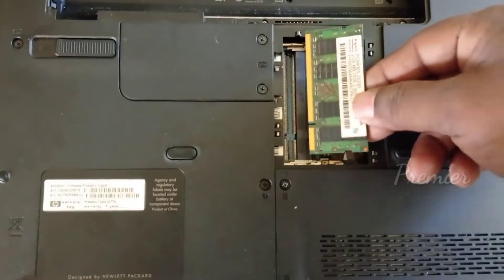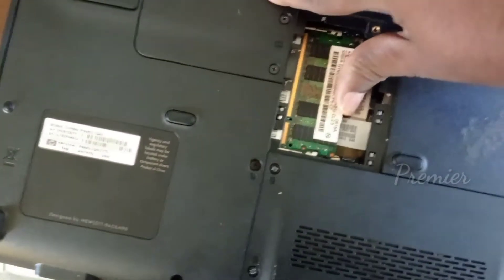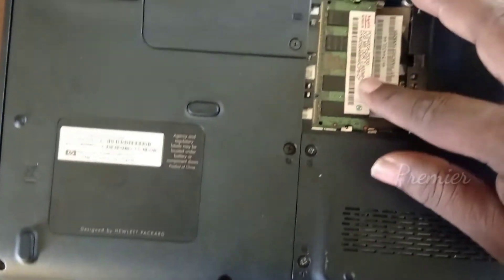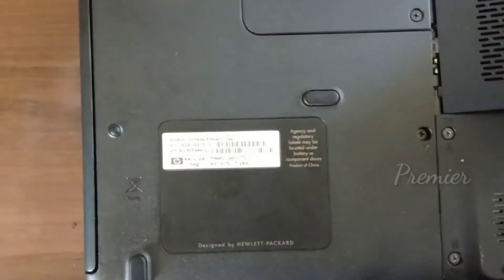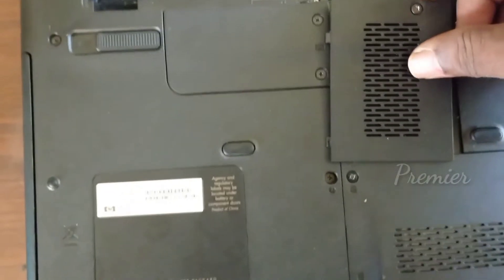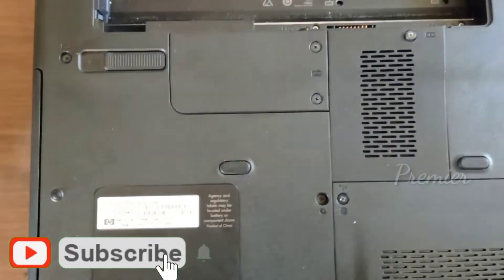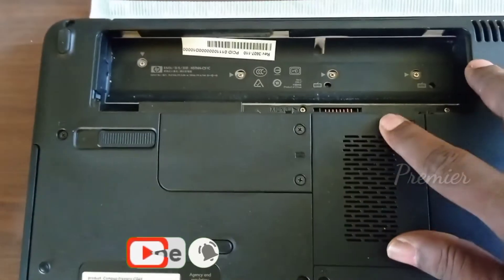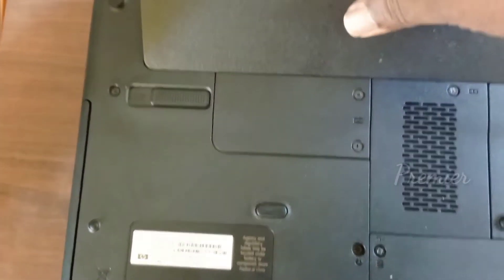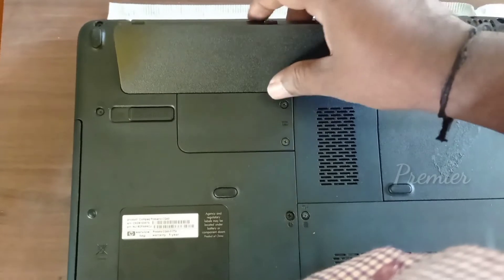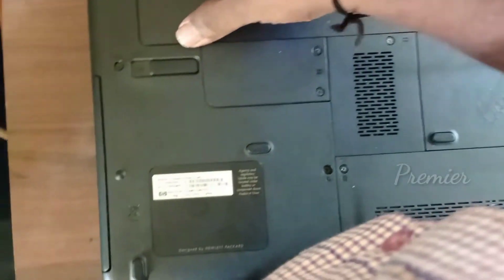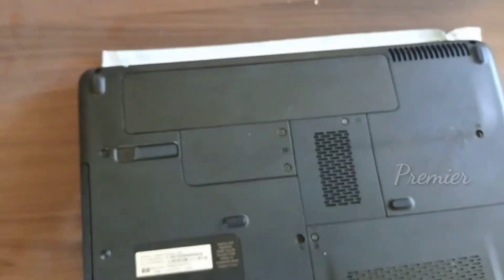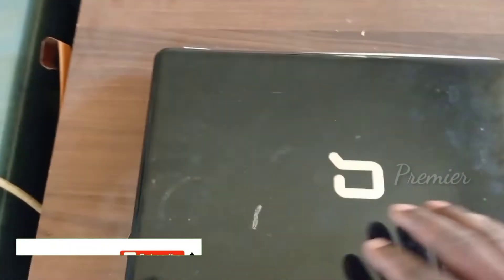Now we can put the RAM back in the slot.